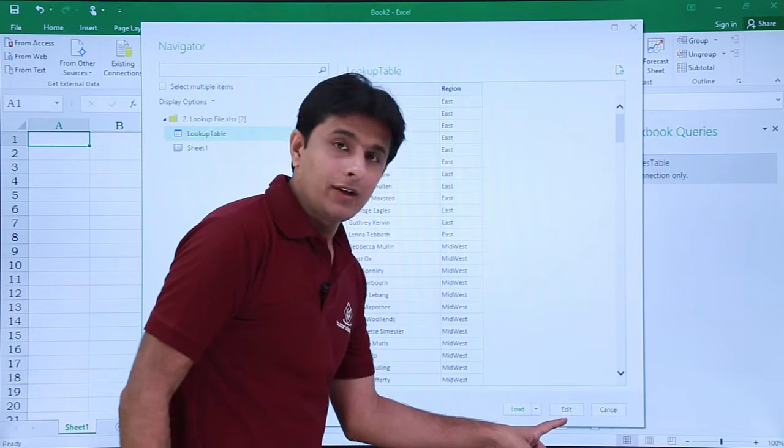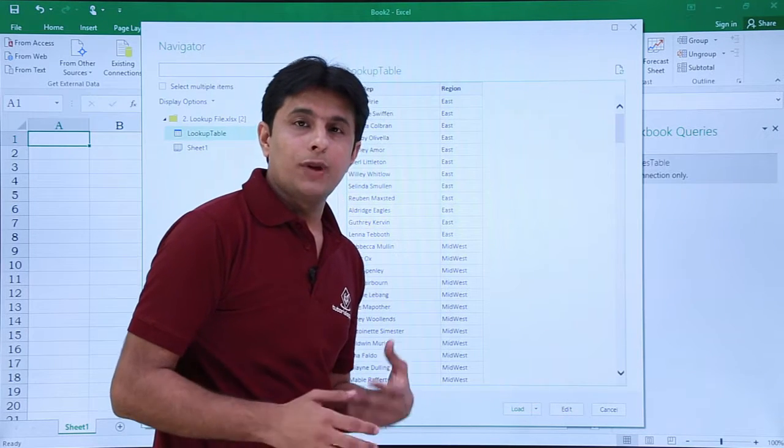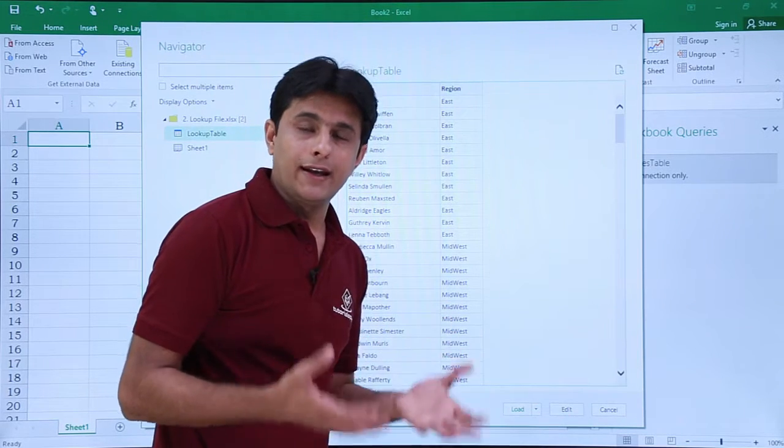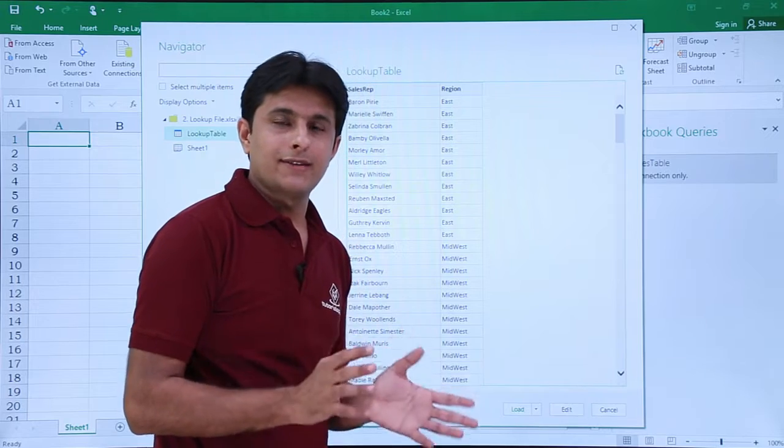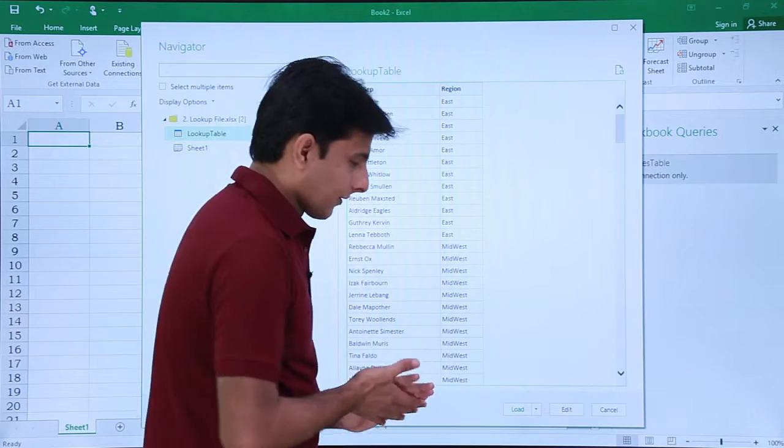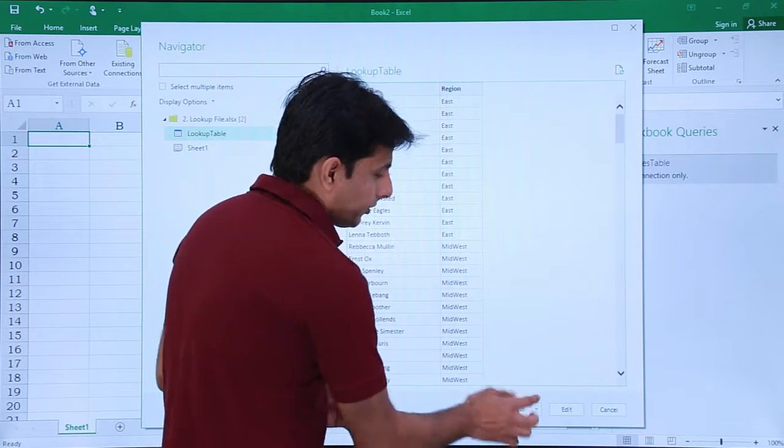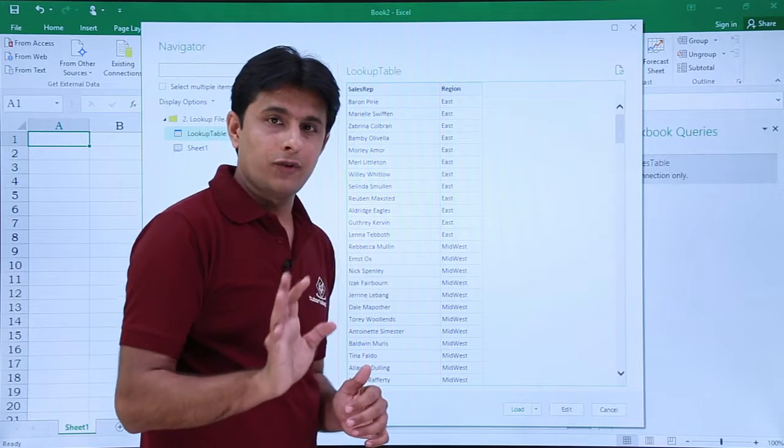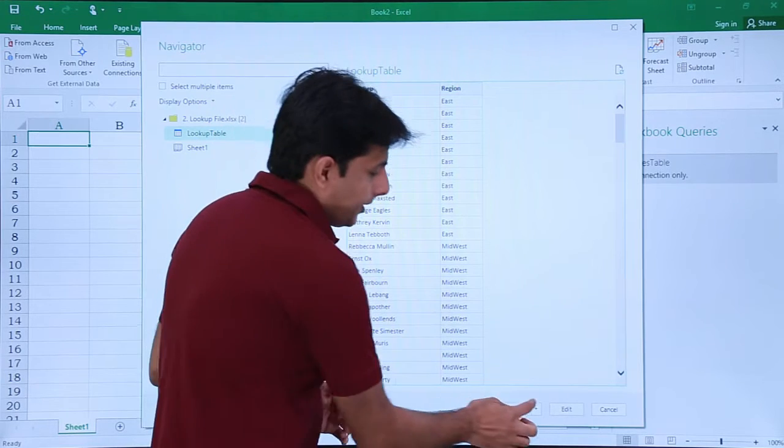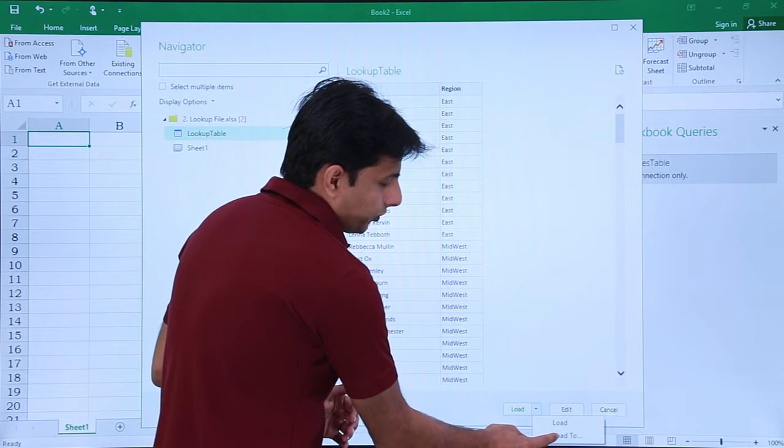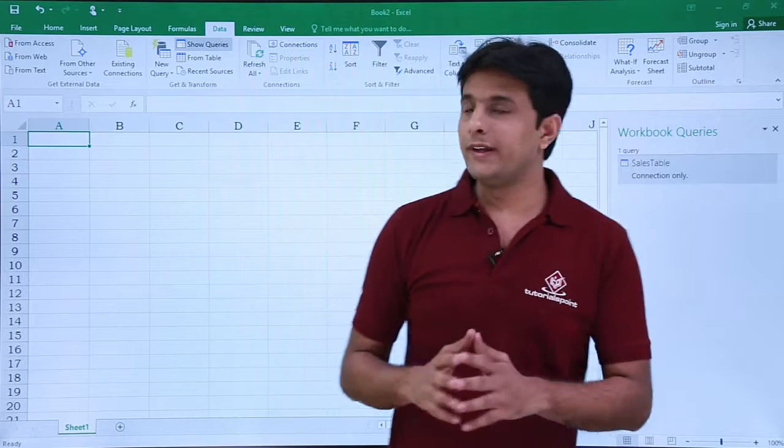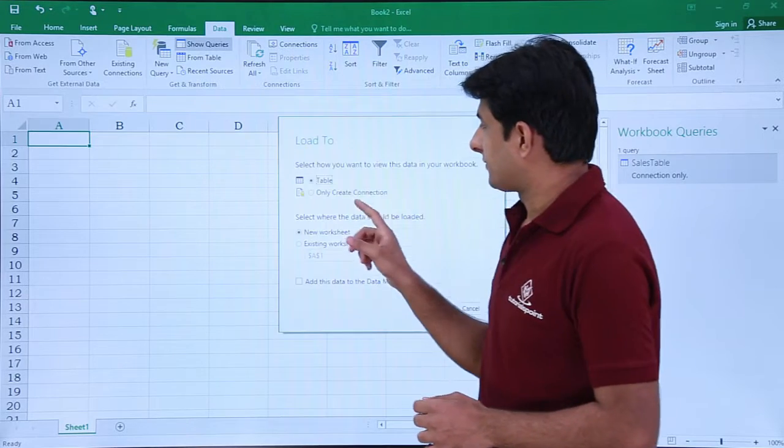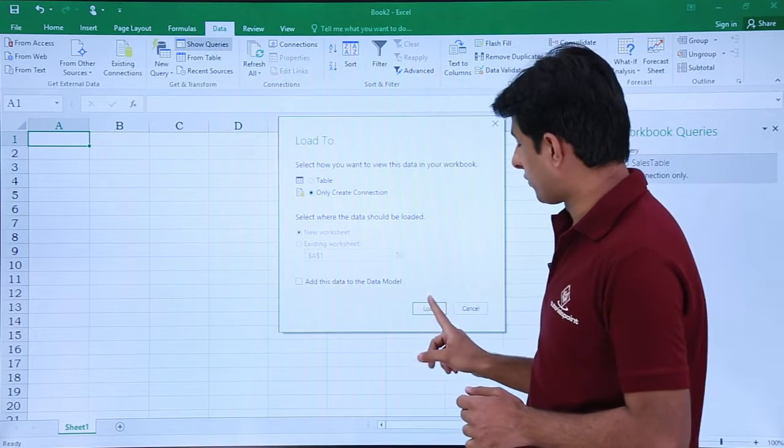Now what happens if you click on Edit? It will open the Power Query editor window where you can format the text size, data type—anything you can change there. But right now this is very clean data. I don't have to format anything. I'll just click Load To, select the option Only Create Connection, and click on Load.